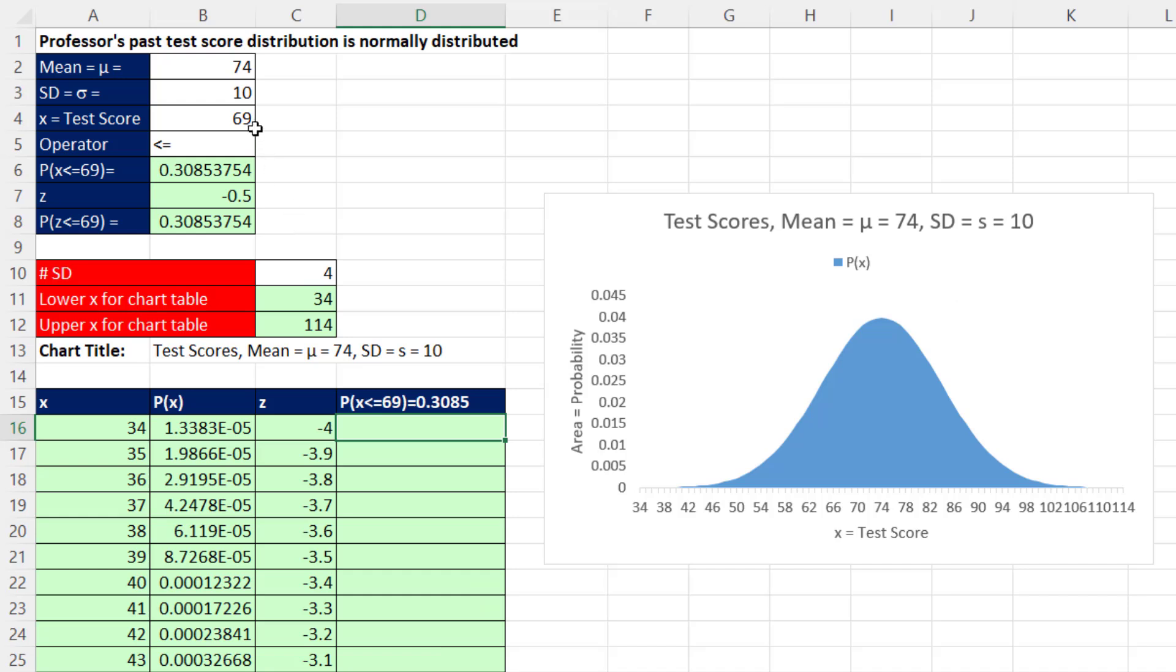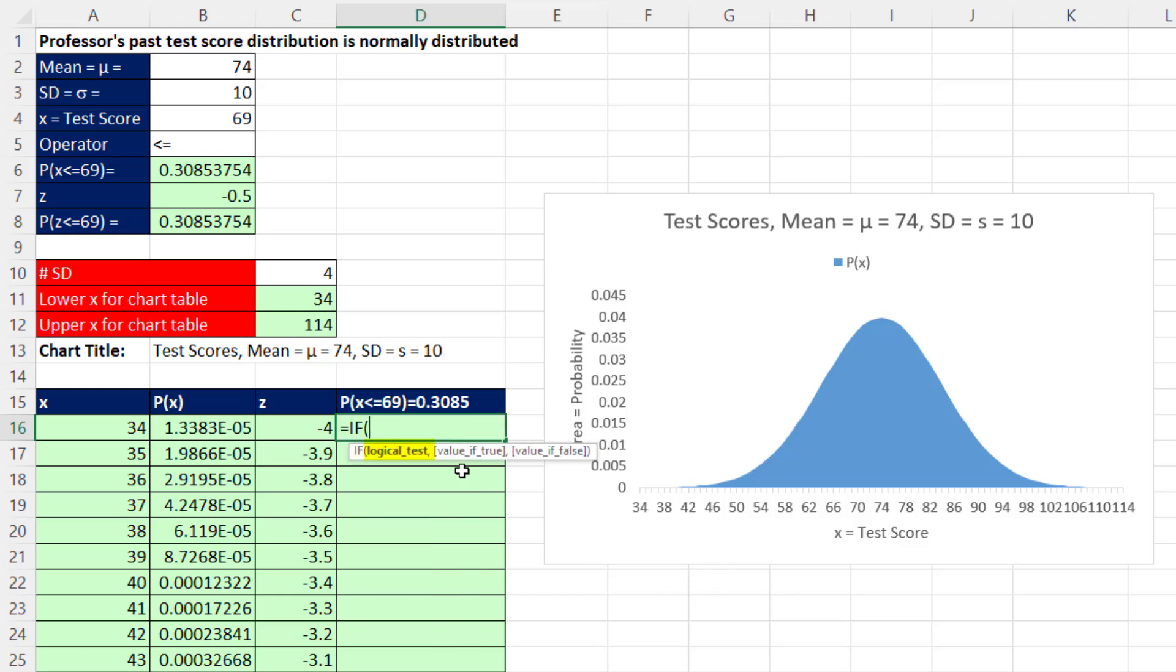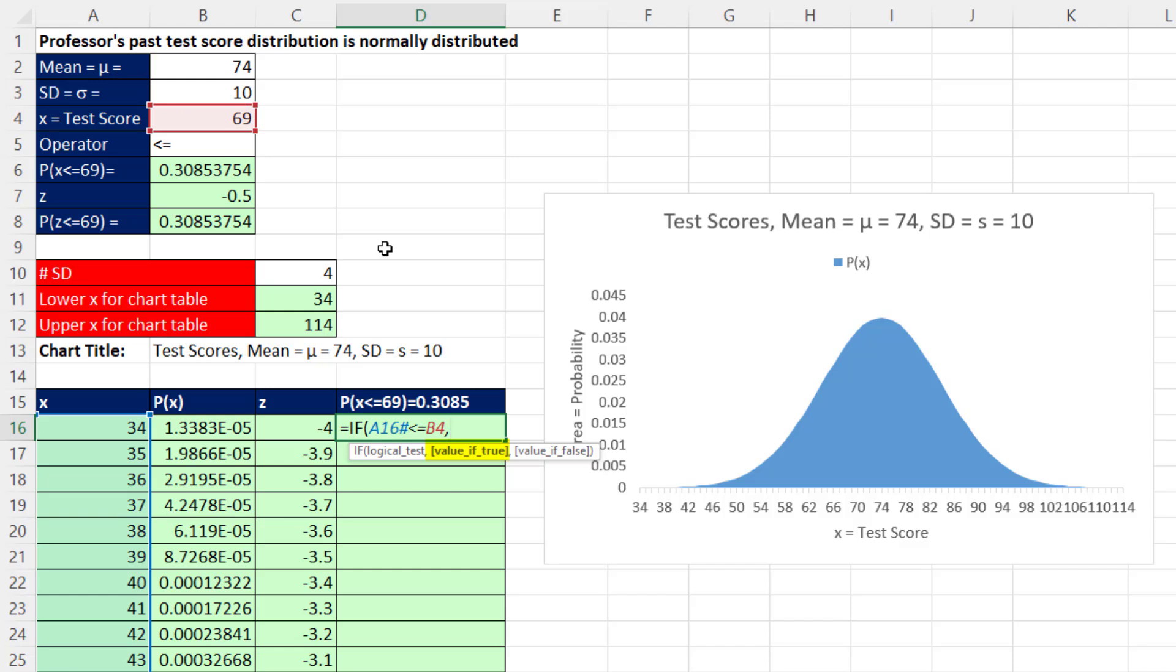Now to get everything less than 69 to show up as a color here, in this column we have to show the probability when the x value is less than or equal to 69. Otherwise, we need to show nothing. So we can use the IF function. Now the logical test is we're going to have to look at each x value. So I click on the top cell, type the spilled range operator, and I ask of each x, are you less than or equal to 69? Then we type a comma. The value is true, that means it's less than 69, we need to show the probability. Click on the top cell, hashtag pound the spilled range operator.